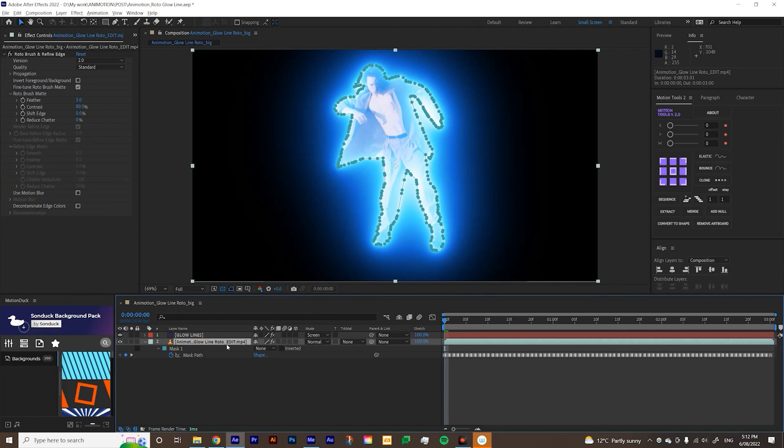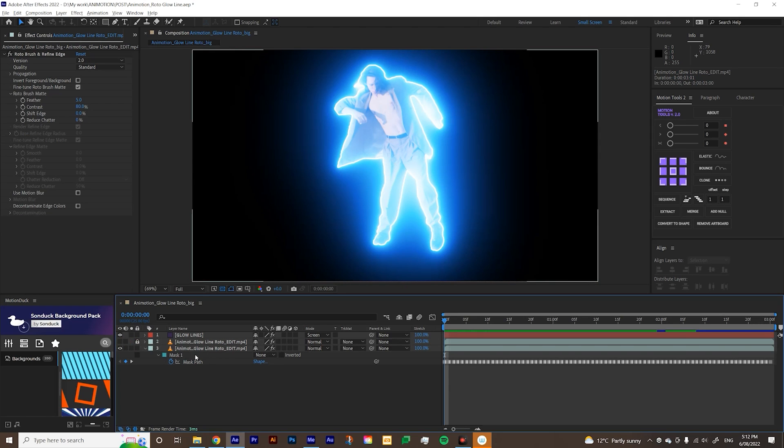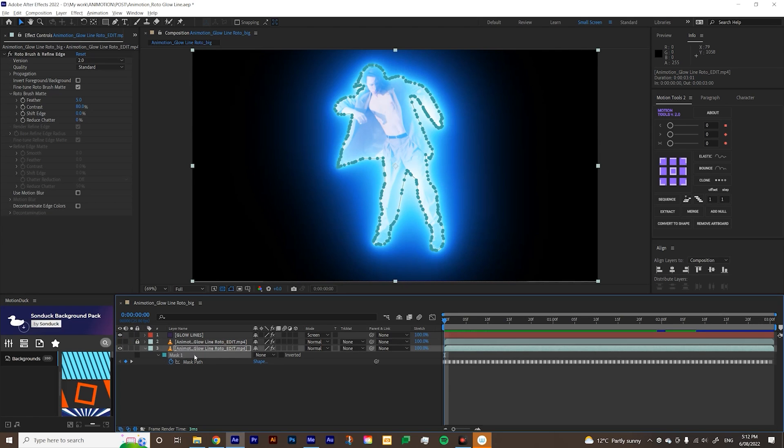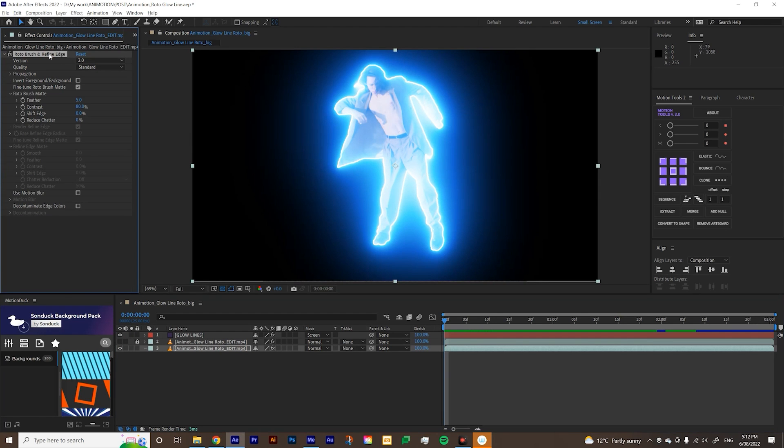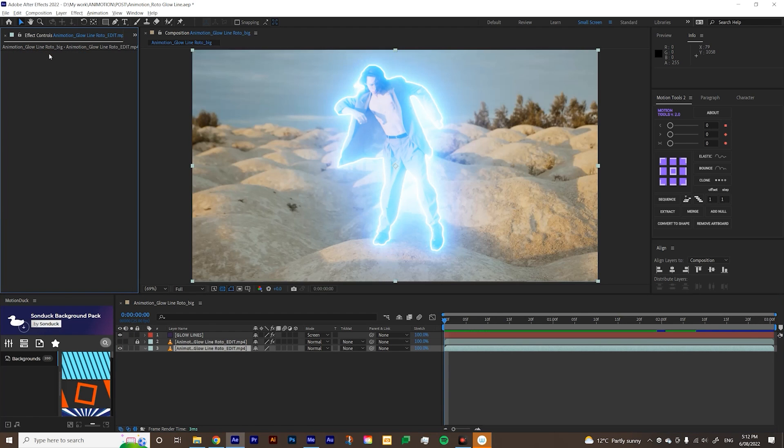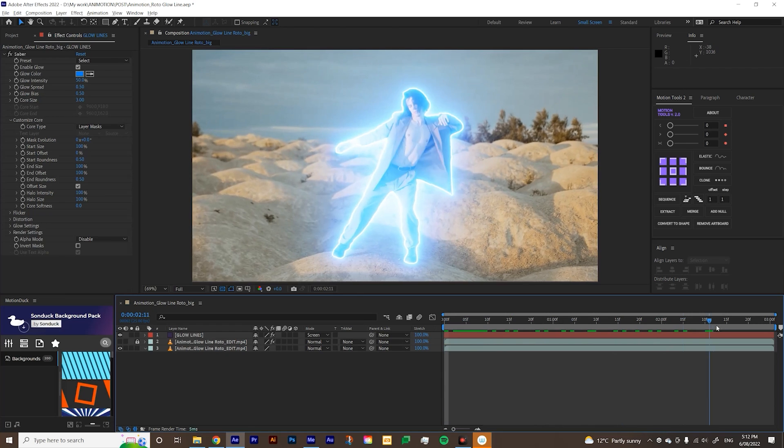But obviously now we don't see the background, right? Because we have the roto brush on the footage. So what I usually do, I'll just duplicate it. And then I'm going to turn off this top layer and lock it just for reference in the future. I'm going to delete the mask on the bottom layer and delete the roto brush as well. Now you have your Saber.